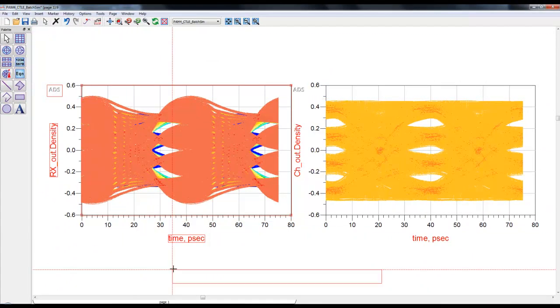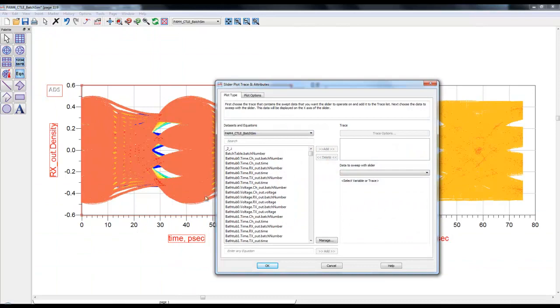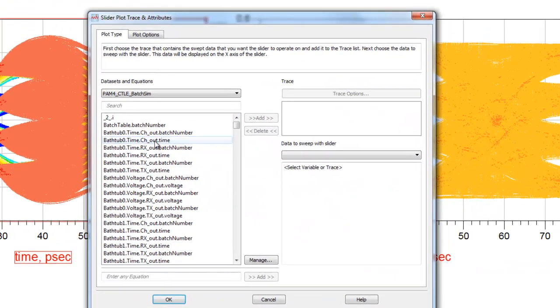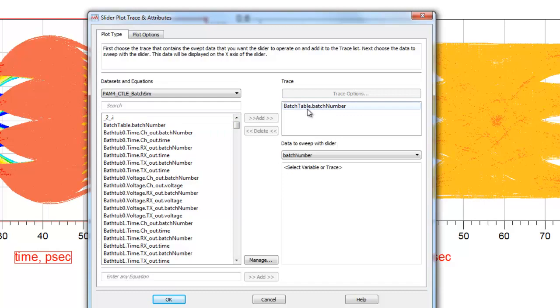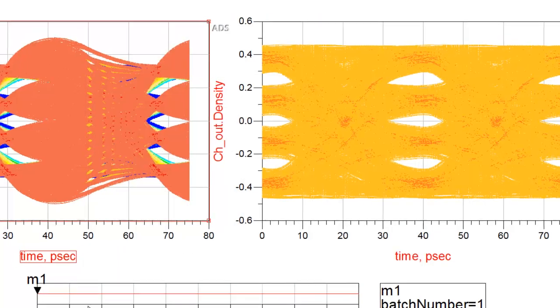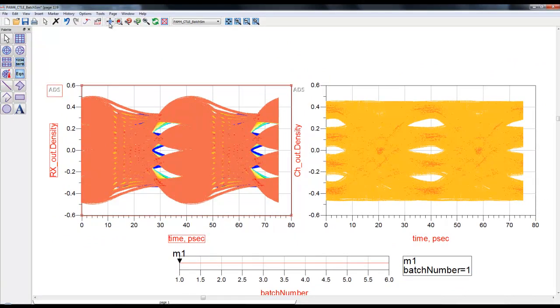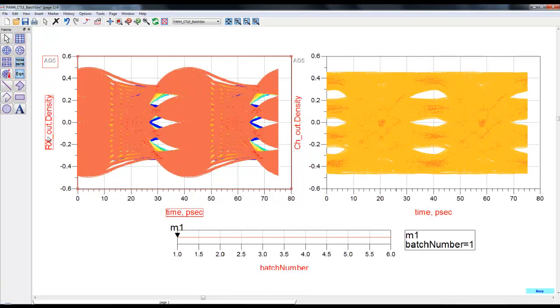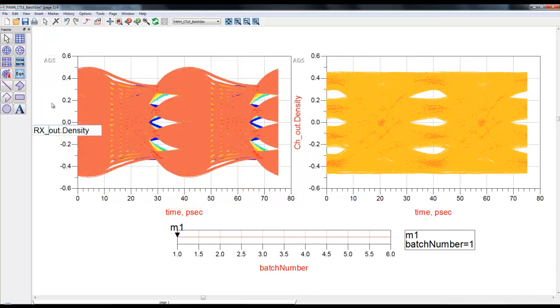In order to do data mining, we can just insert a slider from insert slider command. With every batch simulation using CSV file, we have this batch number variable. We will attach that batch number variable onto the slider so whenever we move the slider on this axis it will go through batch number one, two, and three.